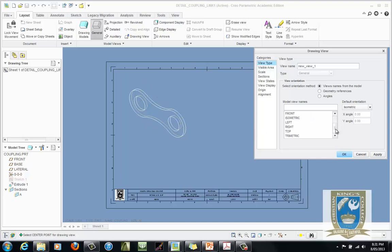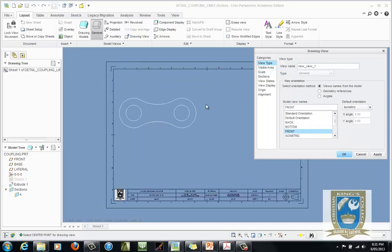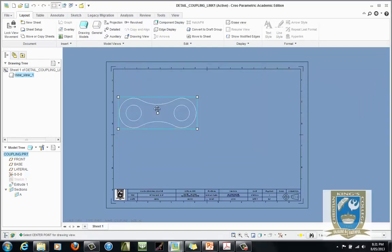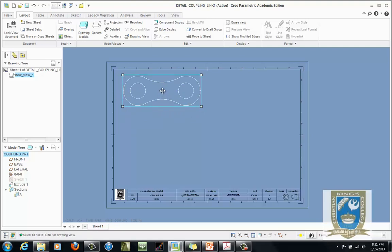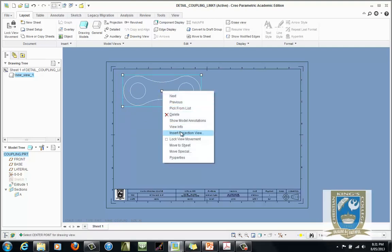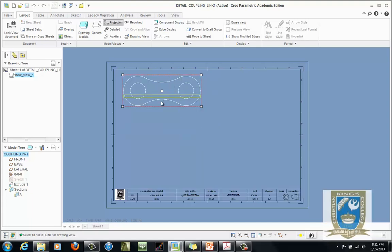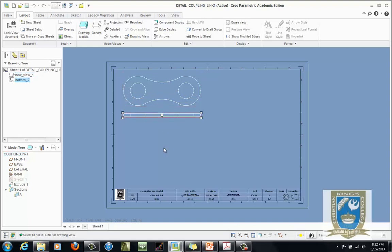It defaults to an isometric view. Use the Different Model View Name box, double clicking and zooming in and out until you get the correct orientation. This says it's a front view, but we're going to use it as a top view. Apply and Close, then move it up to its position as a top view. Right-click and hold down, then project a front view from that top view — the front view is always directly below the top view because of our dihedral board. That gives us the two basic views of the coupling.